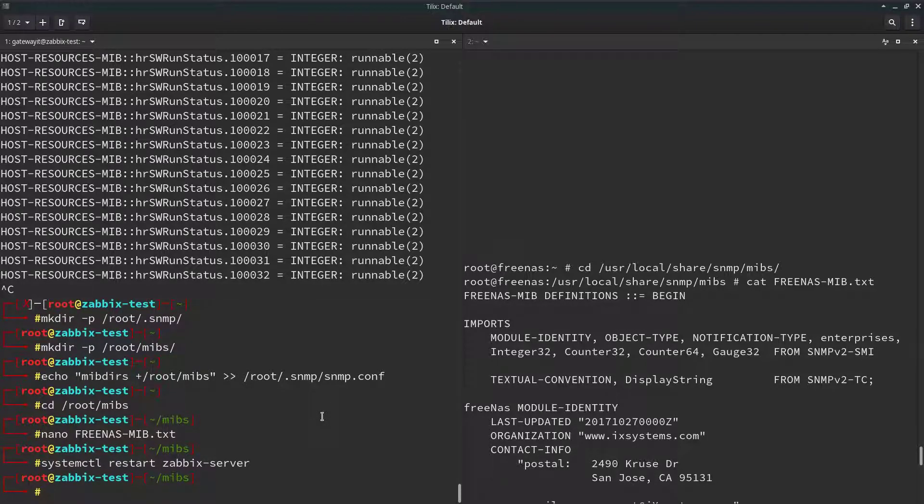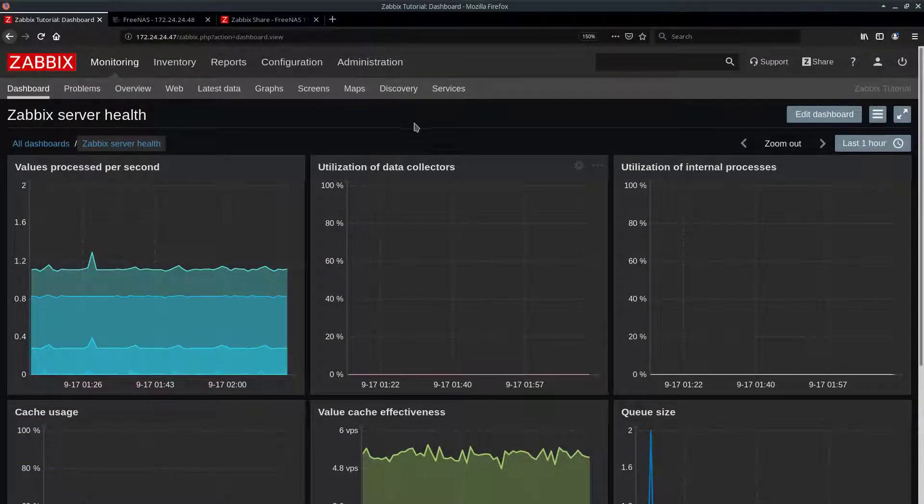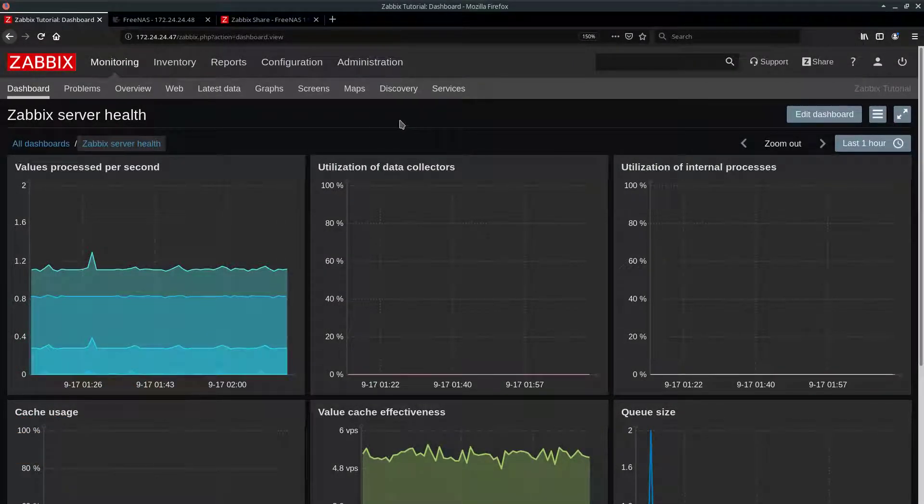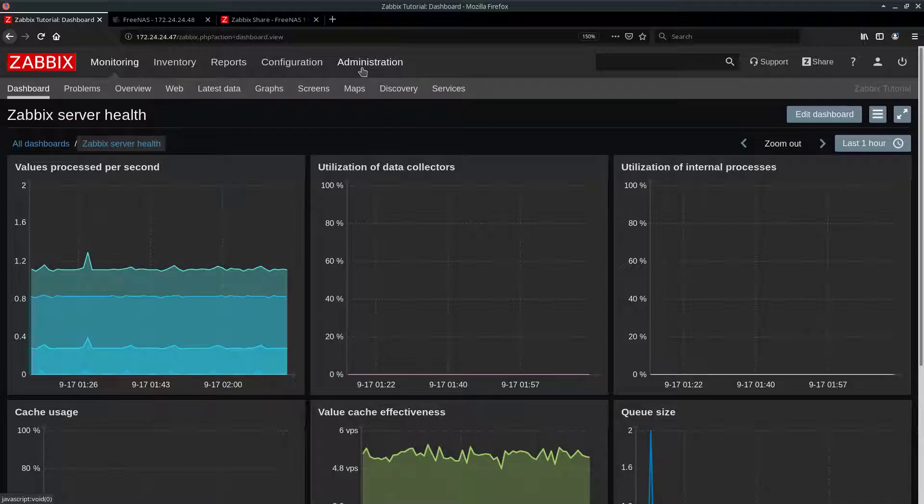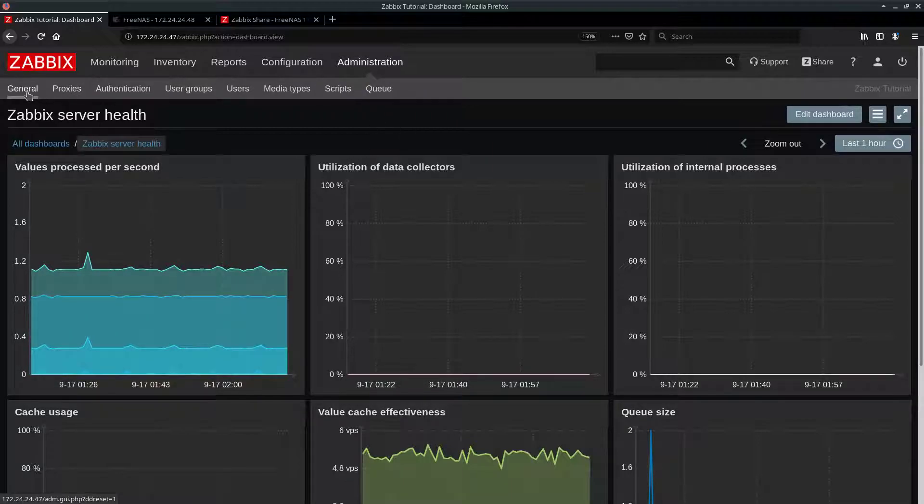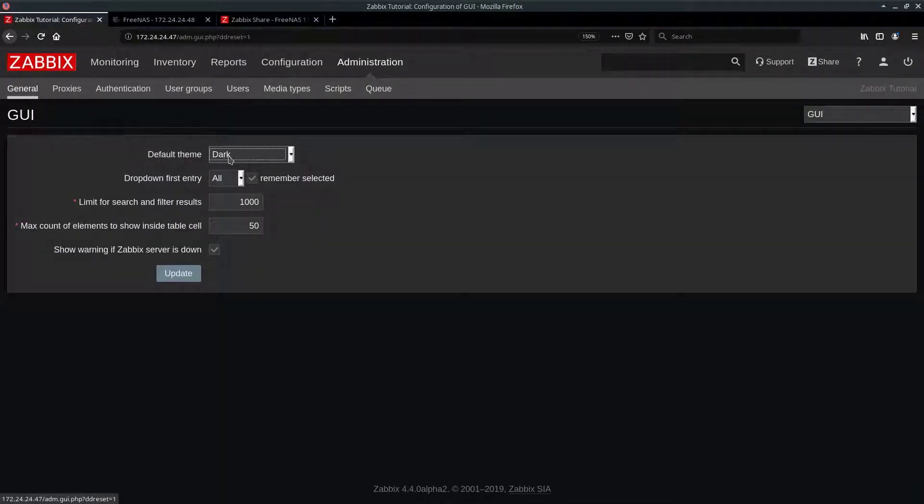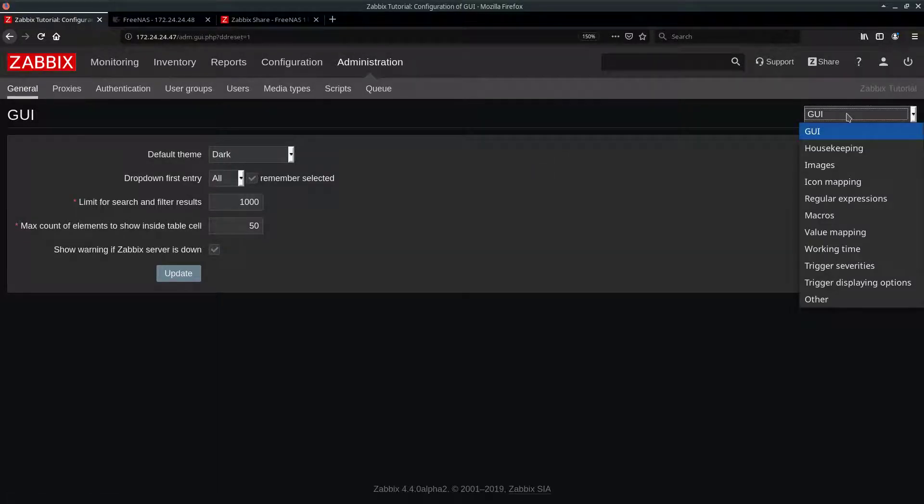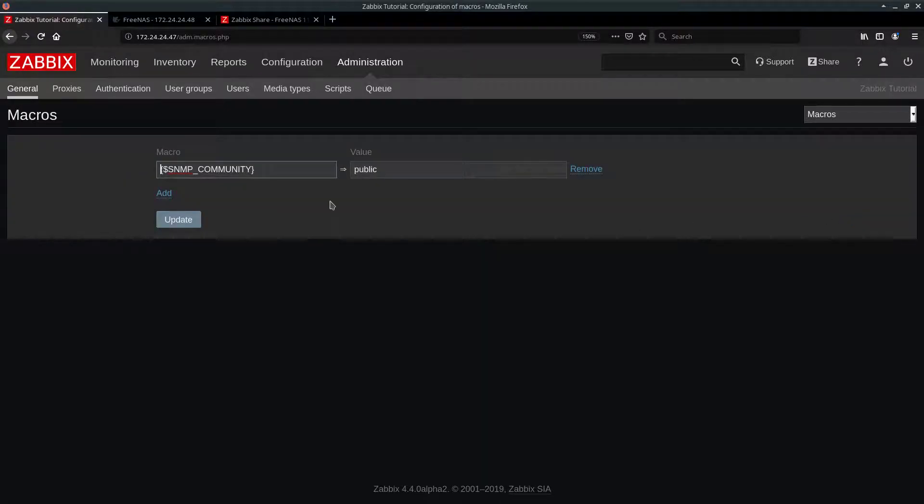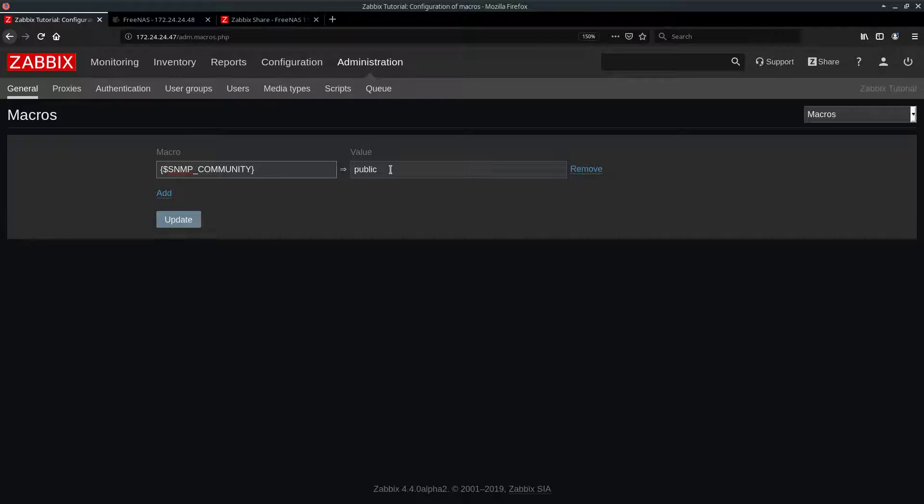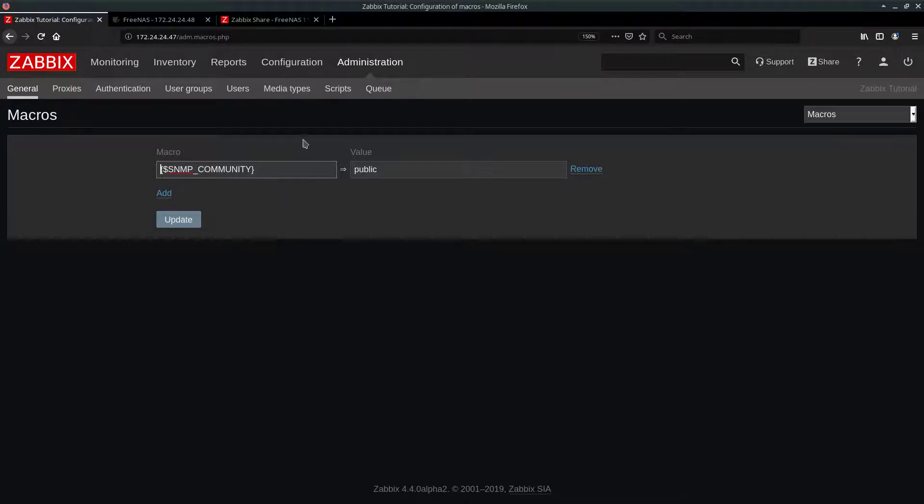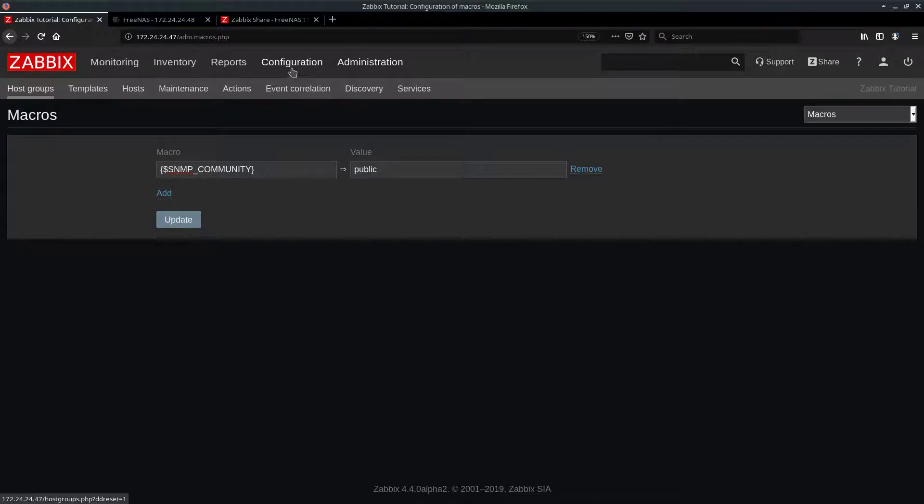Okay, server is restarted. Let's just get back to the web interface. Here is our Zabix installation. First thing you have to do is go to administration, General. Click on this drop down menu, and choose macros. Change your SNMP community string to whatever you set it to inside Freenas and click update. I'm not going to do that because my string is already public.